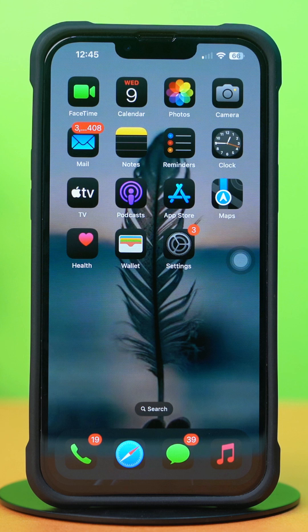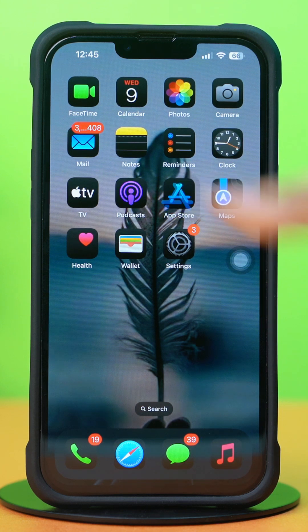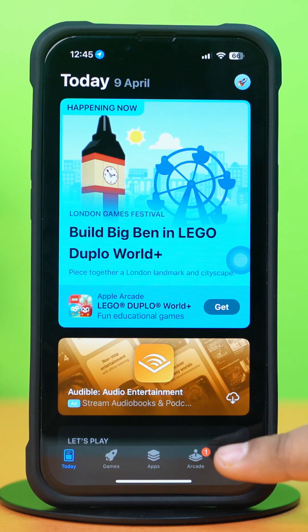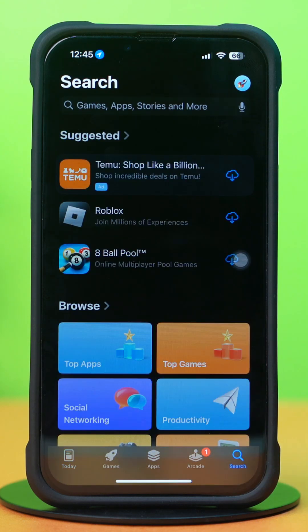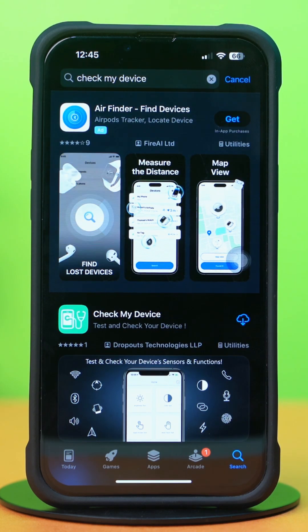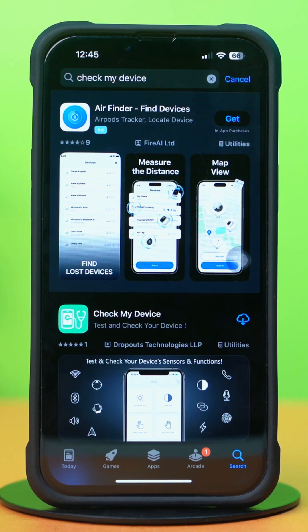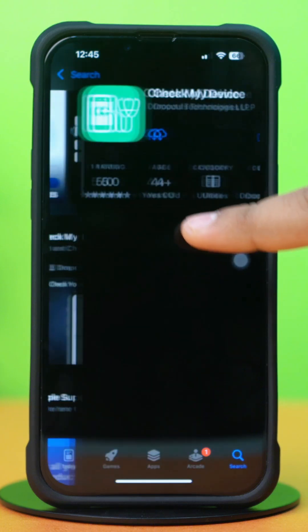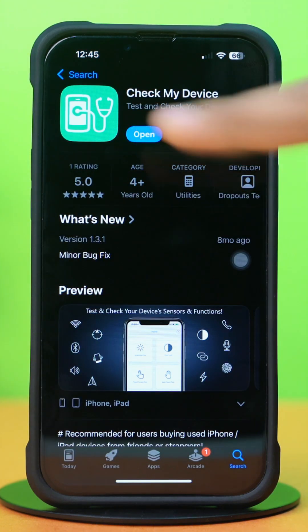Solution 1: Check hardware. Open up the App Store, tap the Search icon, and type 'Check my device' in the search bar. Tap the Install icon, then tap Open.